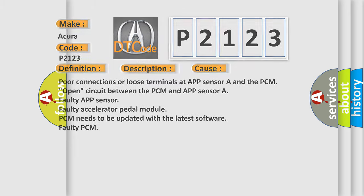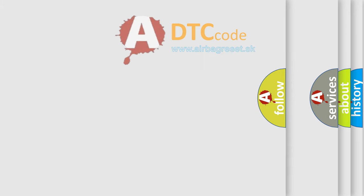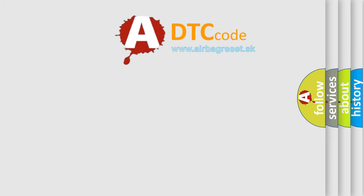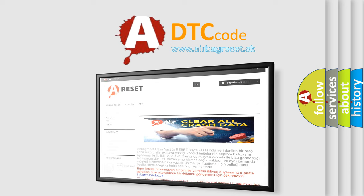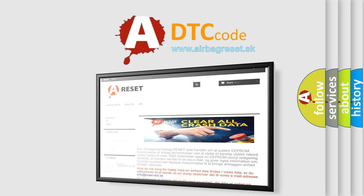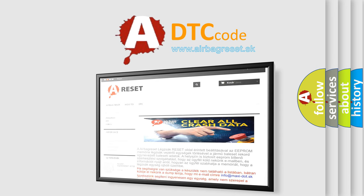The airbag reset website aims to provide information in 52 languages. Thank you for your attention and stay tuned for the next video.